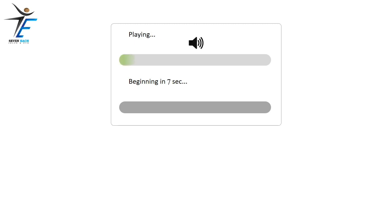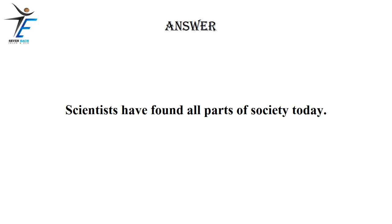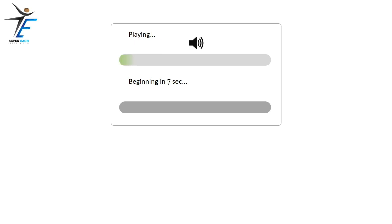Scientists have found all parts of society today.